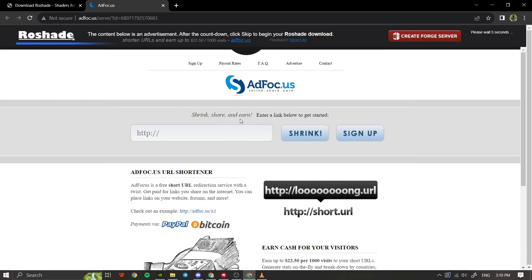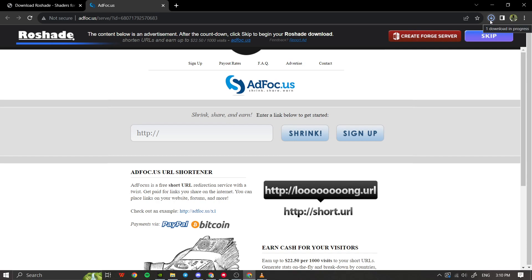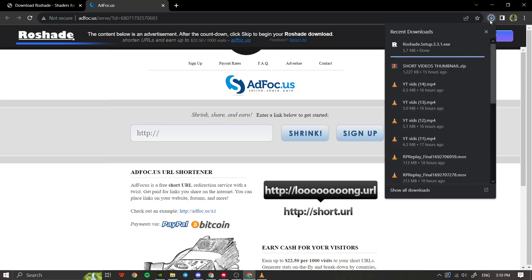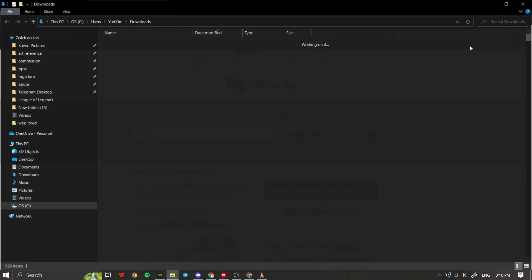The Reshade setup file will then start downloading automatically. Once the download is complete, locate the downloaded setup file. You can find it in your browser's download location or in the Downloads folder on your computer.